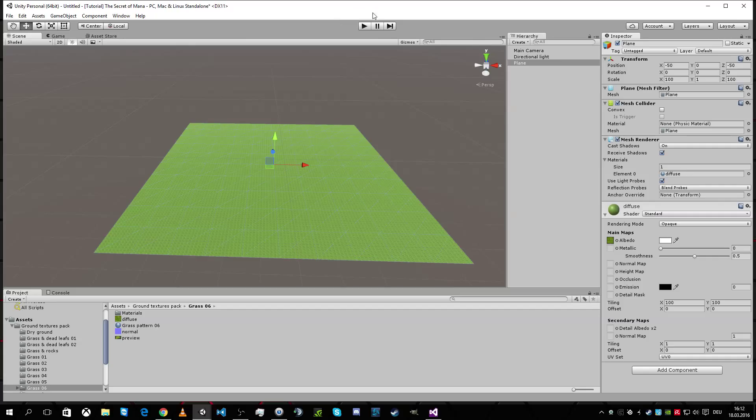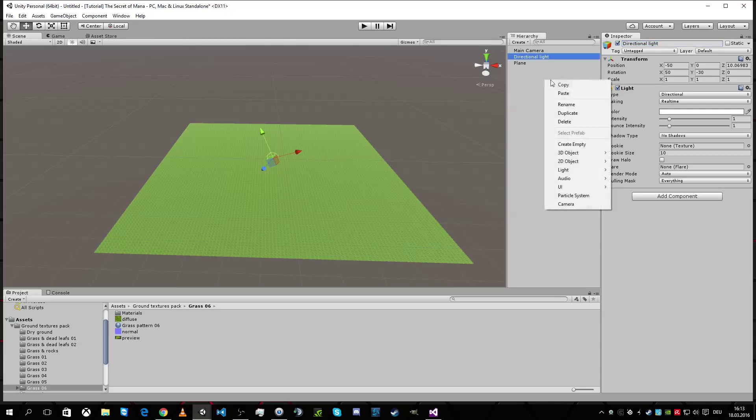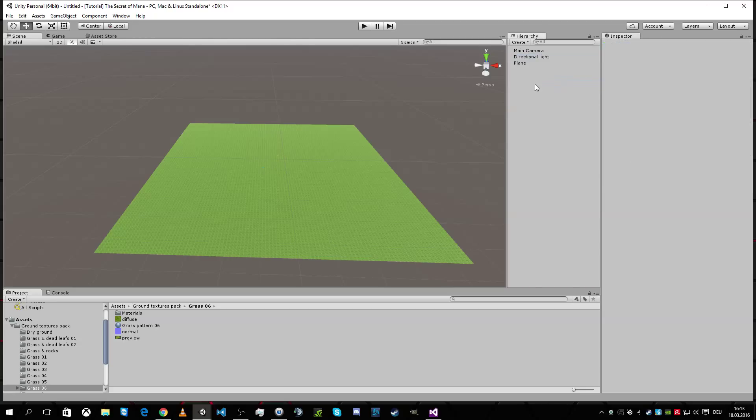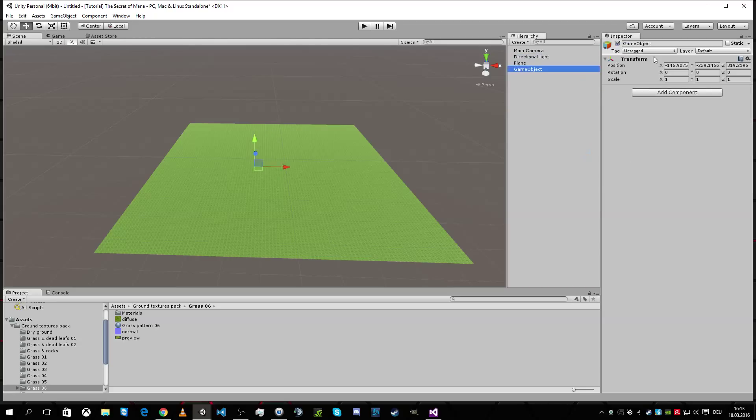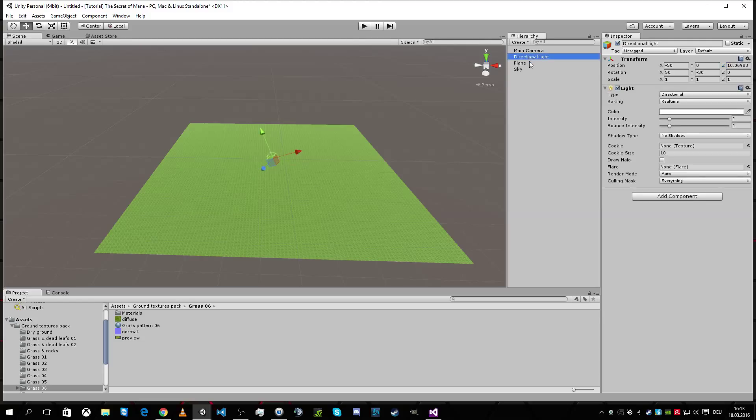After that we need the Sun. I'm gonna use this directional light to make it a Sun. I should pack it together. Create empty sky and this is on a position minus 50, zero minus 50. That's the mid of my plane here and there I'm gonna put the light in it.